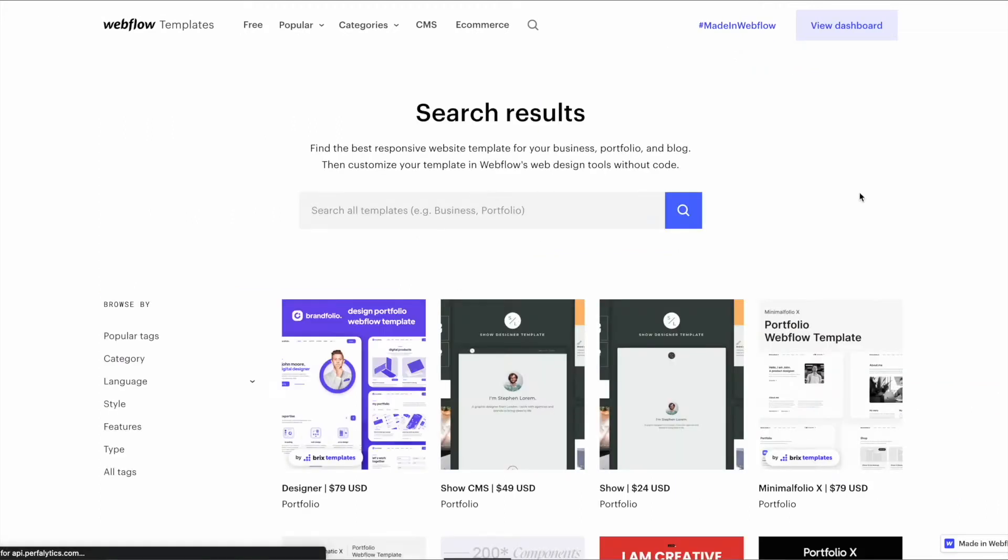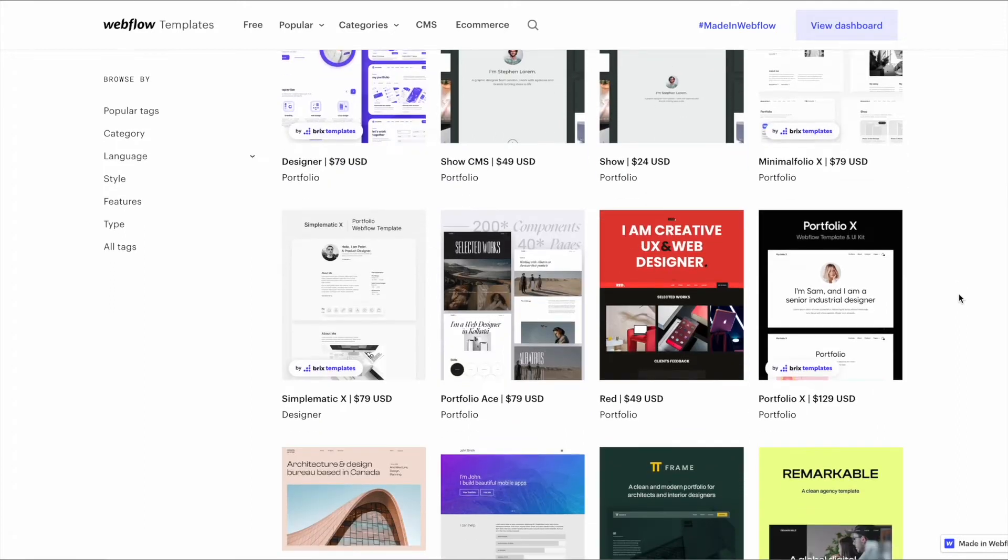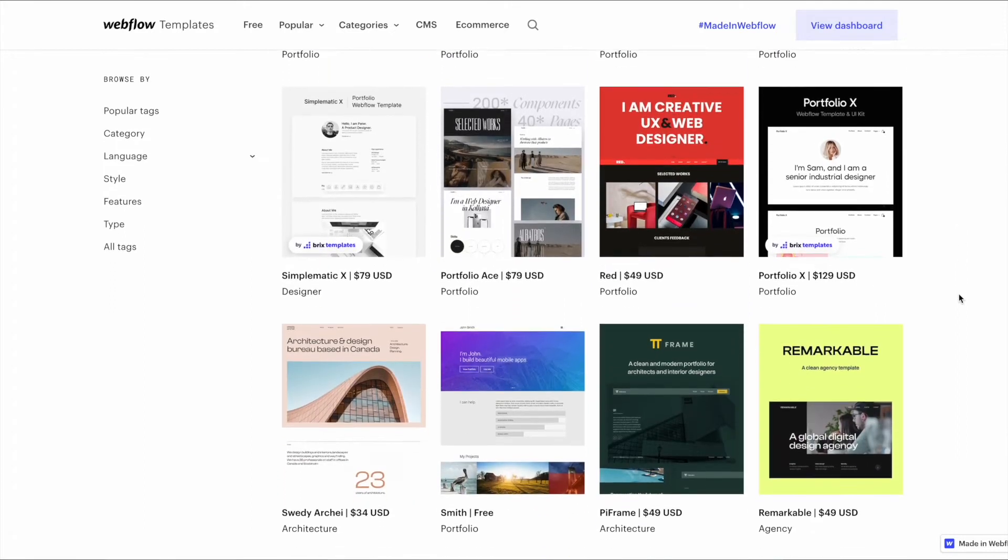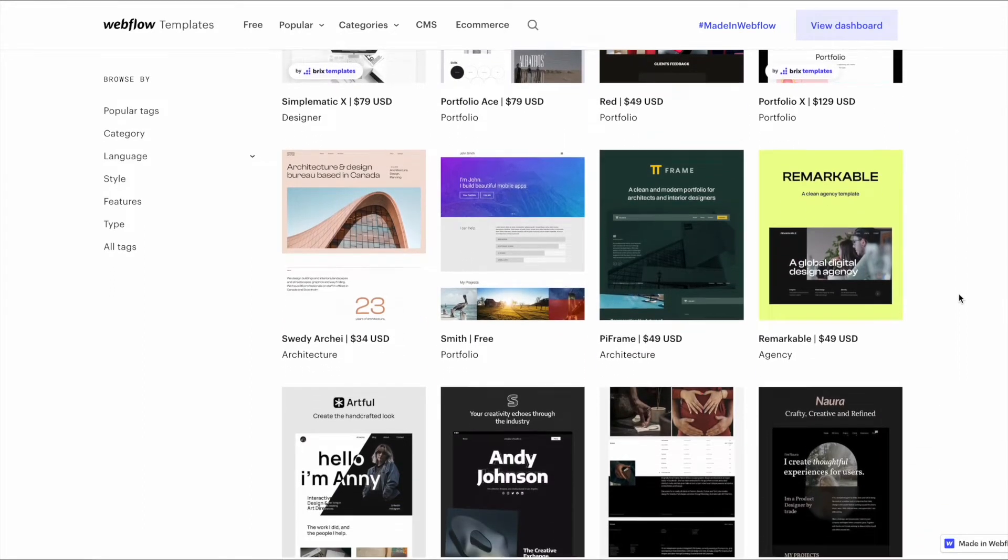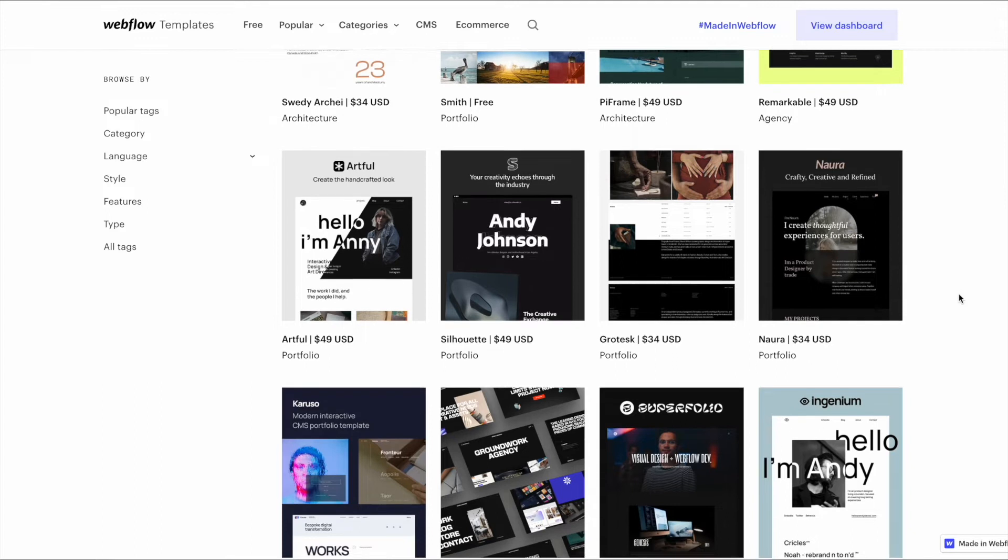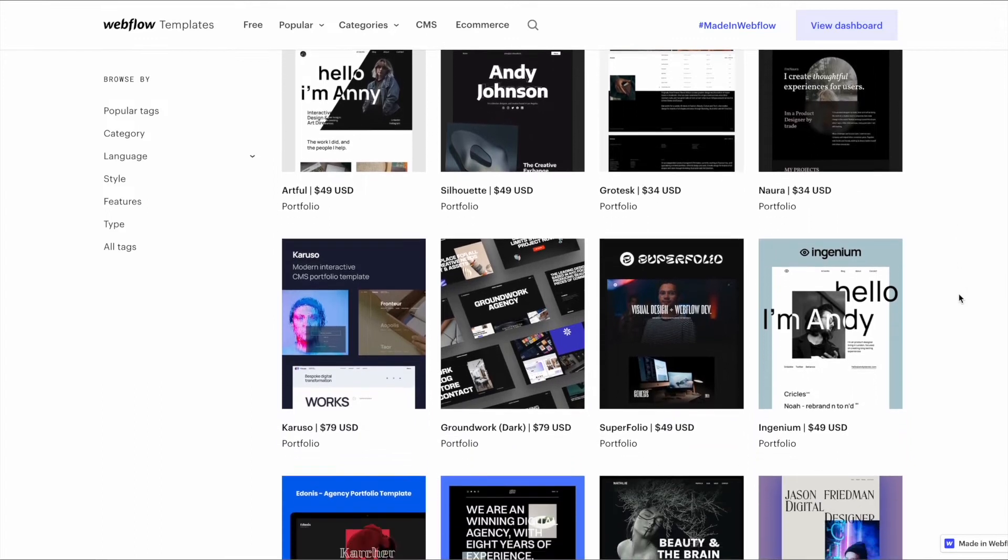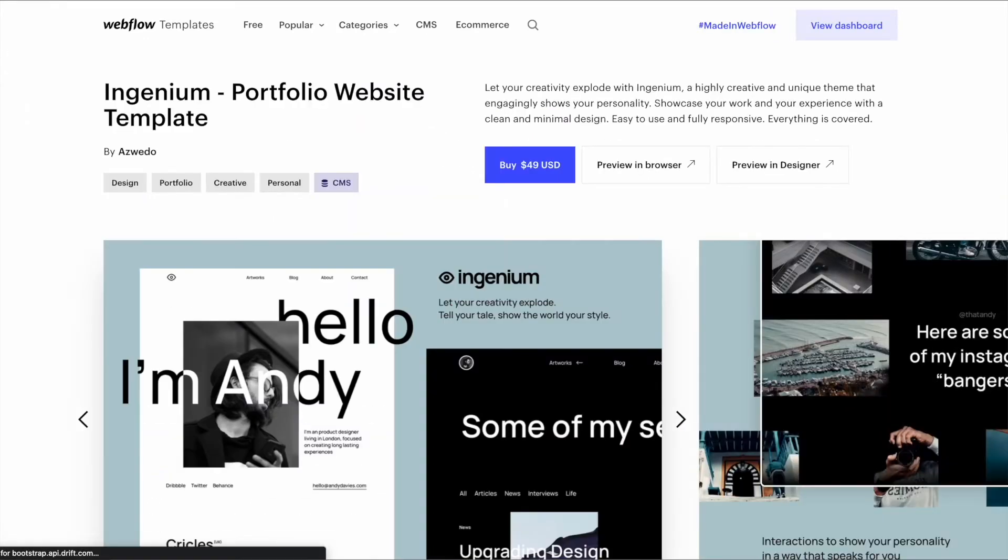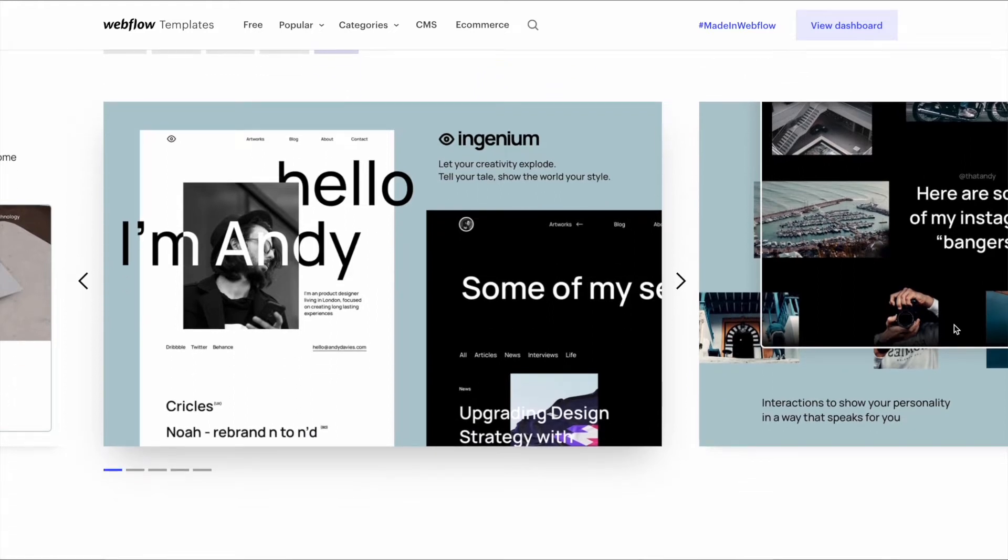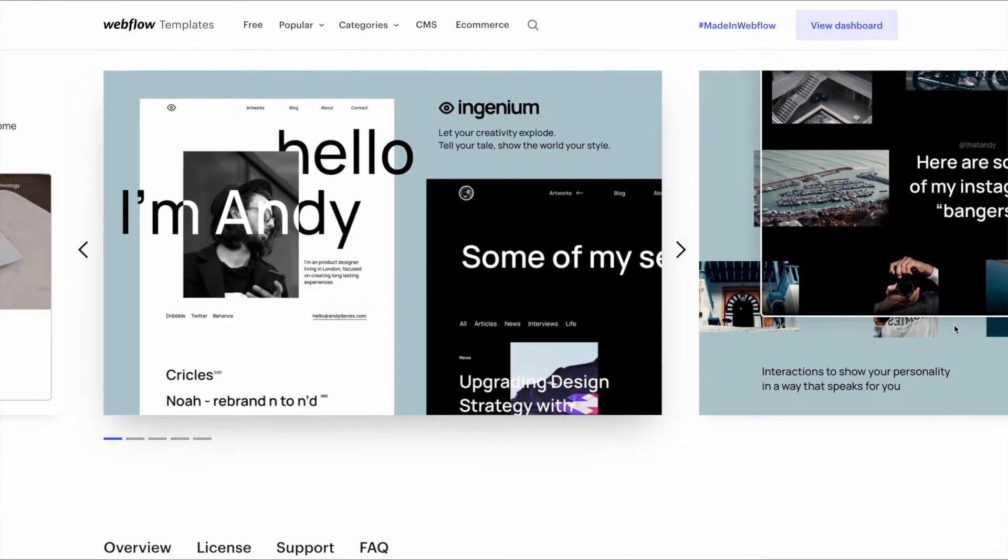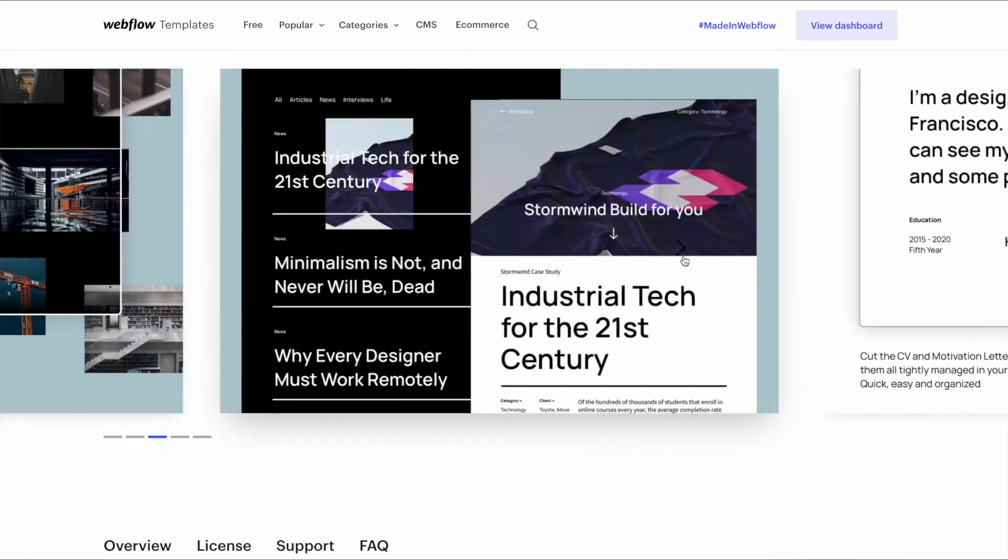Probably hundreds of templates here and a lot of them are really nice. Now the only problem with these templates is that they can be quite advanced. I mean you can see here there is, you know, you have objects that are overlapping, quite a lot of designs that are going to be hard for a beginner to customize.